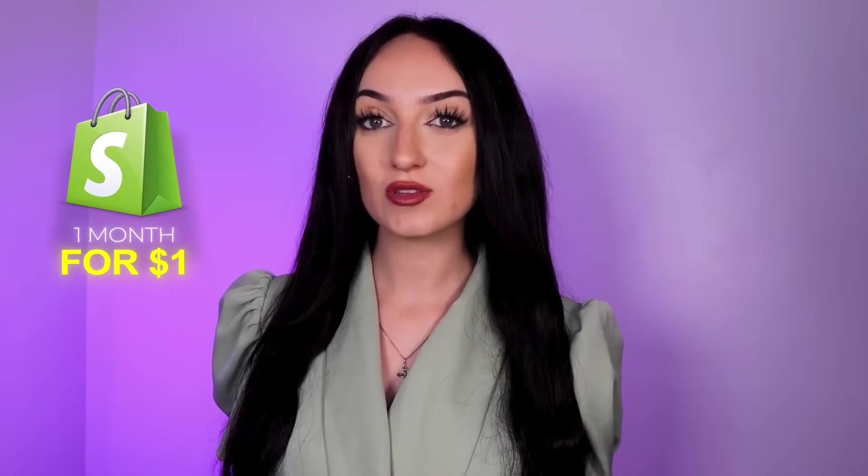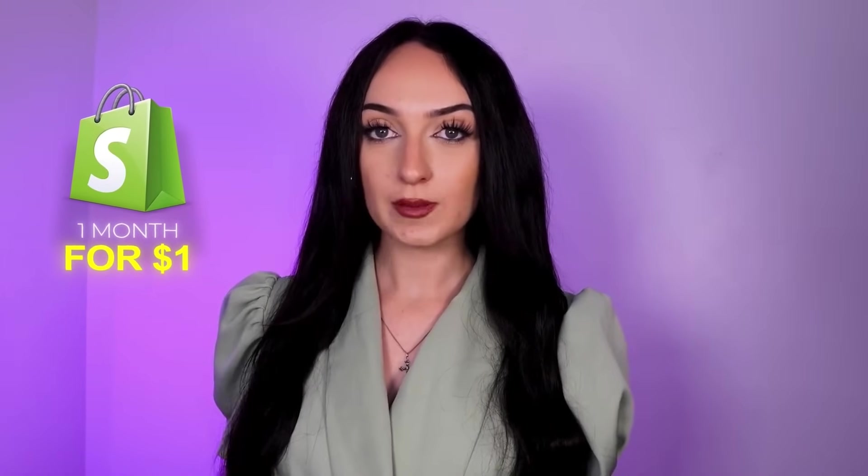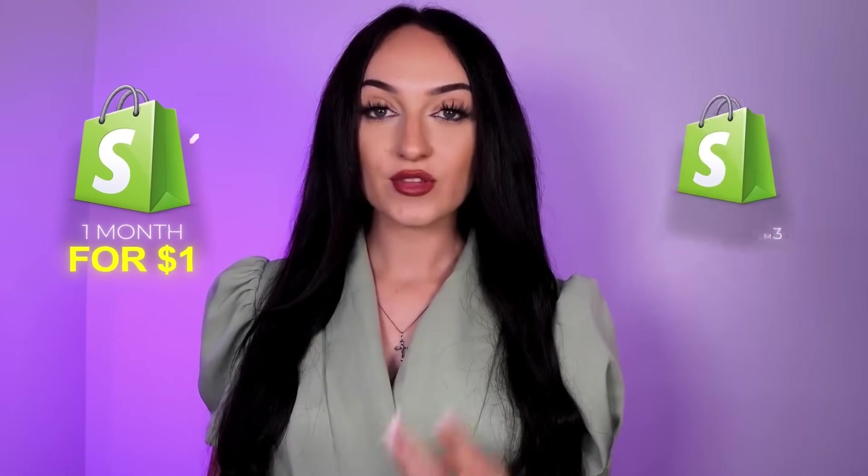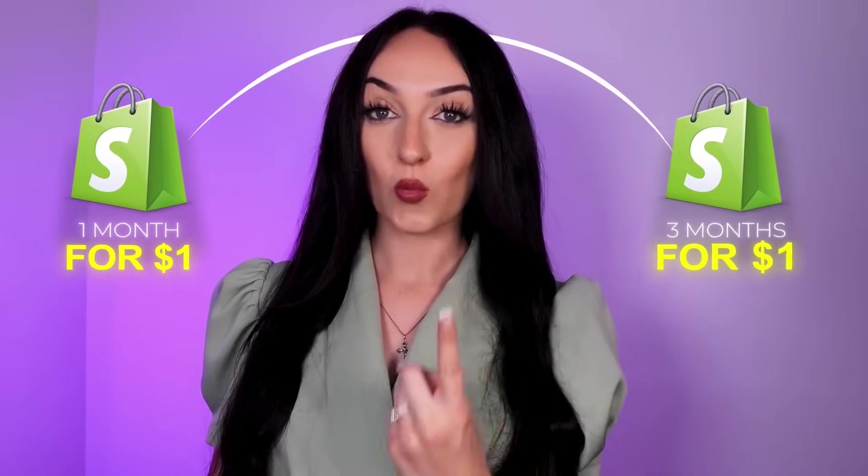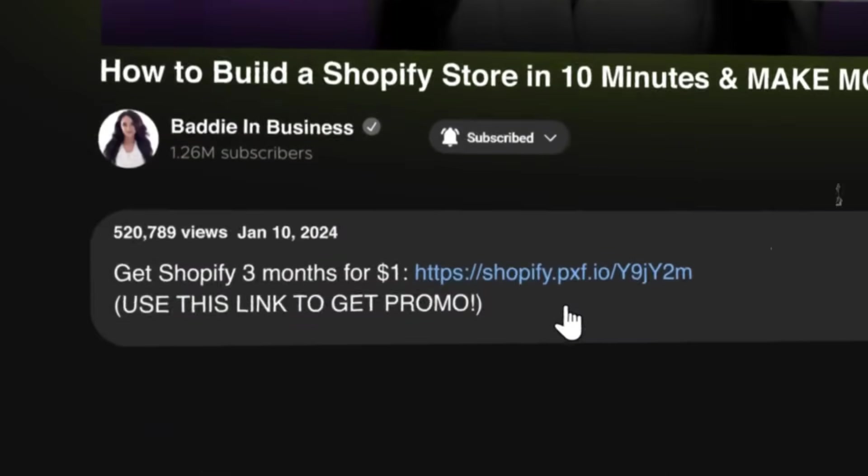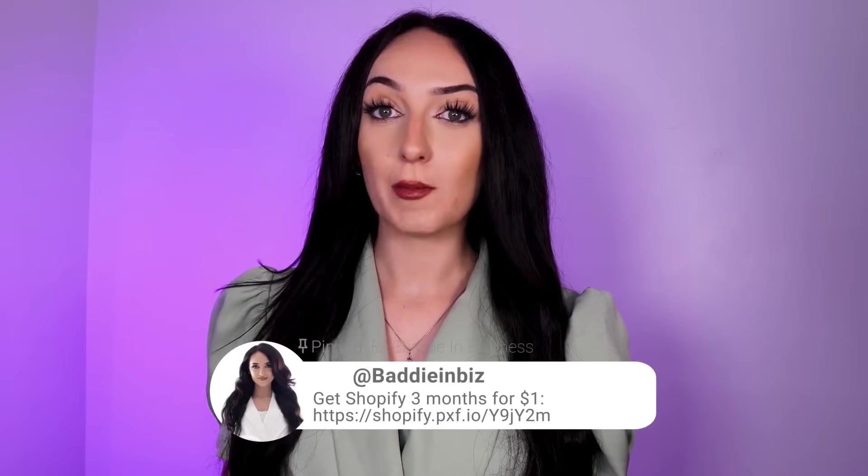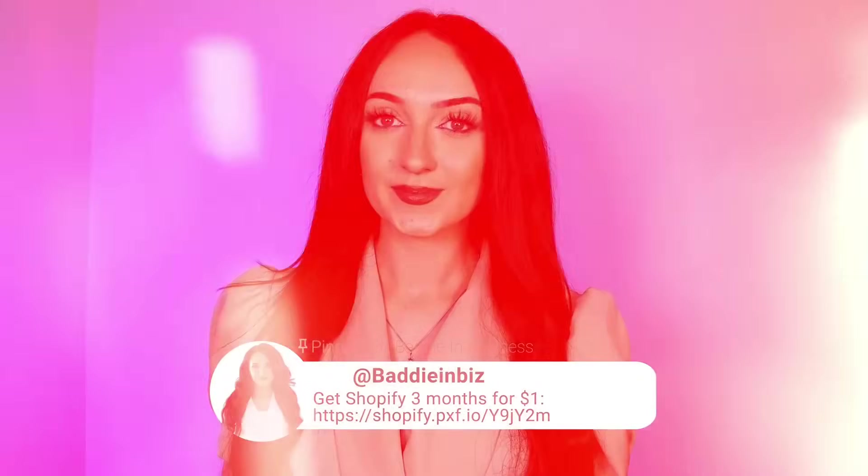So usually with Shopify you'll get one month for a dollar, but I found a special link just for you guys with a new promotion that's going to get you Shopify three months for $1. Make sure you use that link right at the top of my description box down below to sign up for Shopify through that link. I'll also put it in the top comment for you guys.